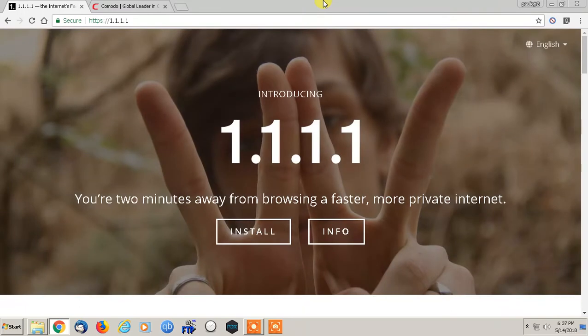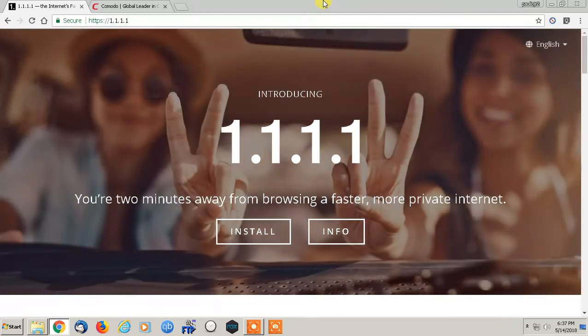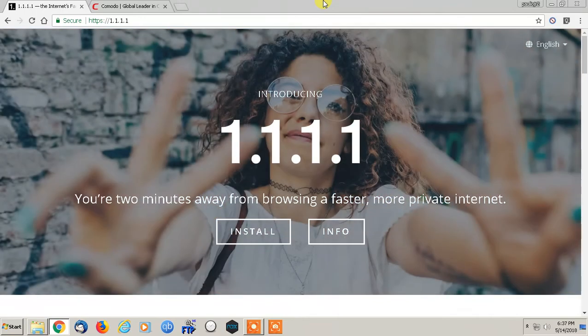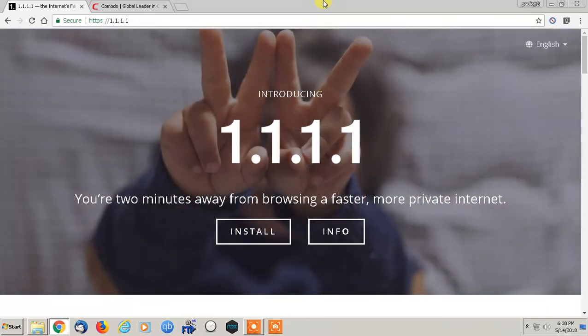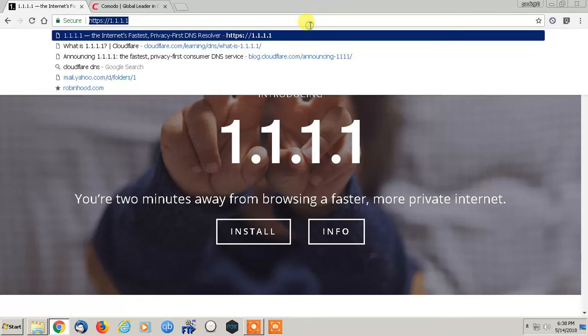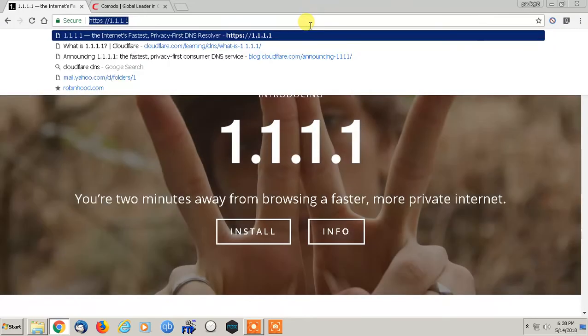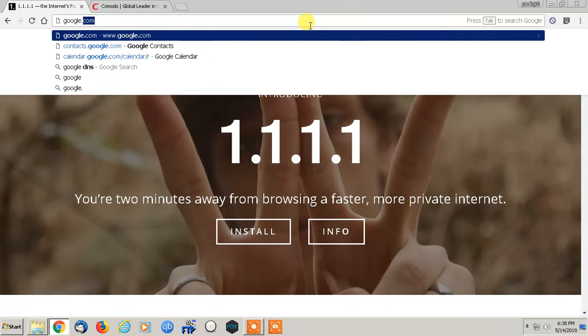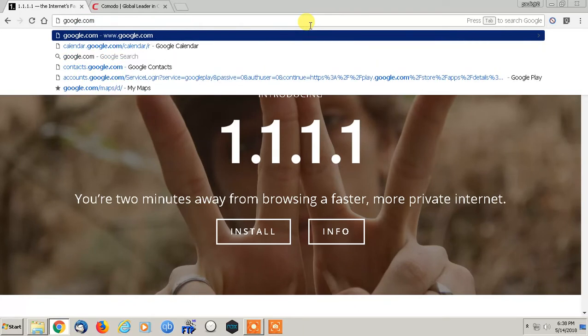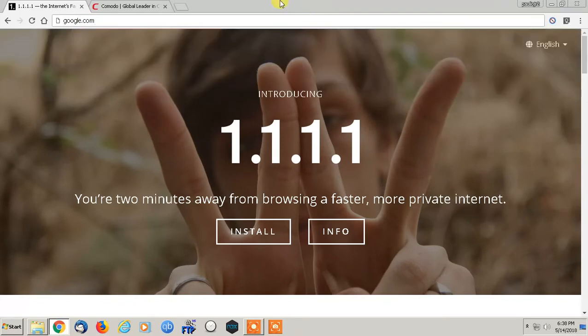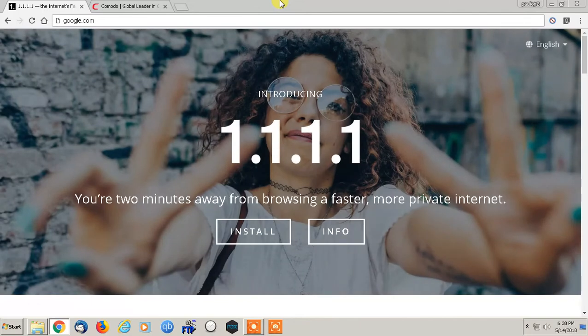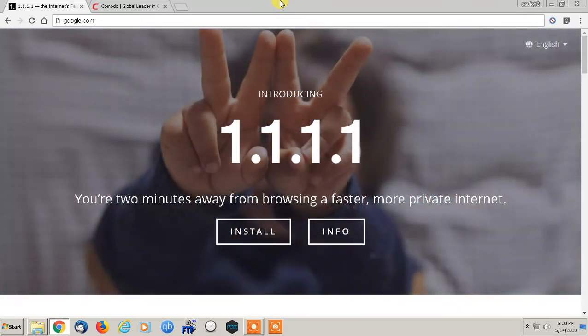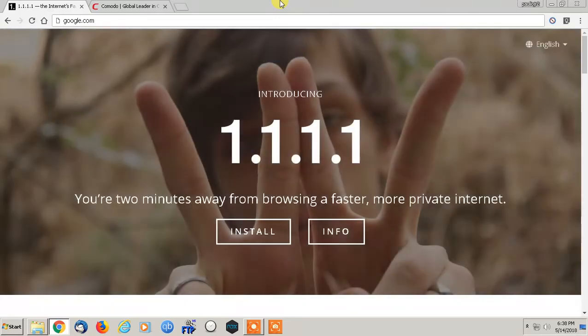This doesn't necessarily have to do with bandwidth, although it can. We're using a website called 1.1.1.1. Long story short, this is a secondary DNS, which means Dynamic Names Server. Basically, when you type in any website like google.com, that actually goes to an IP address. The DNS is basically a directory trying to get the quickest response. This came out recently from Cloudflare.